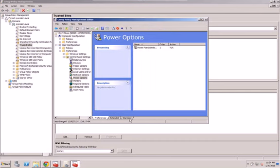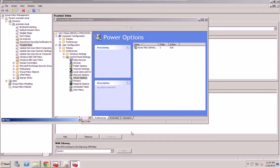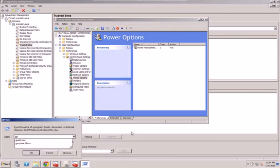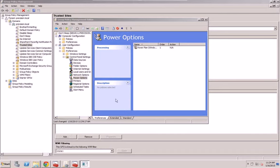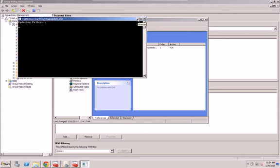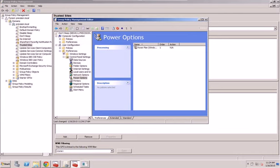Now what you want to do is do a GP update. And that should force the policy through the network. You might have to do a GP update front slash force possibly. So that's good. That's the way I prefer it.